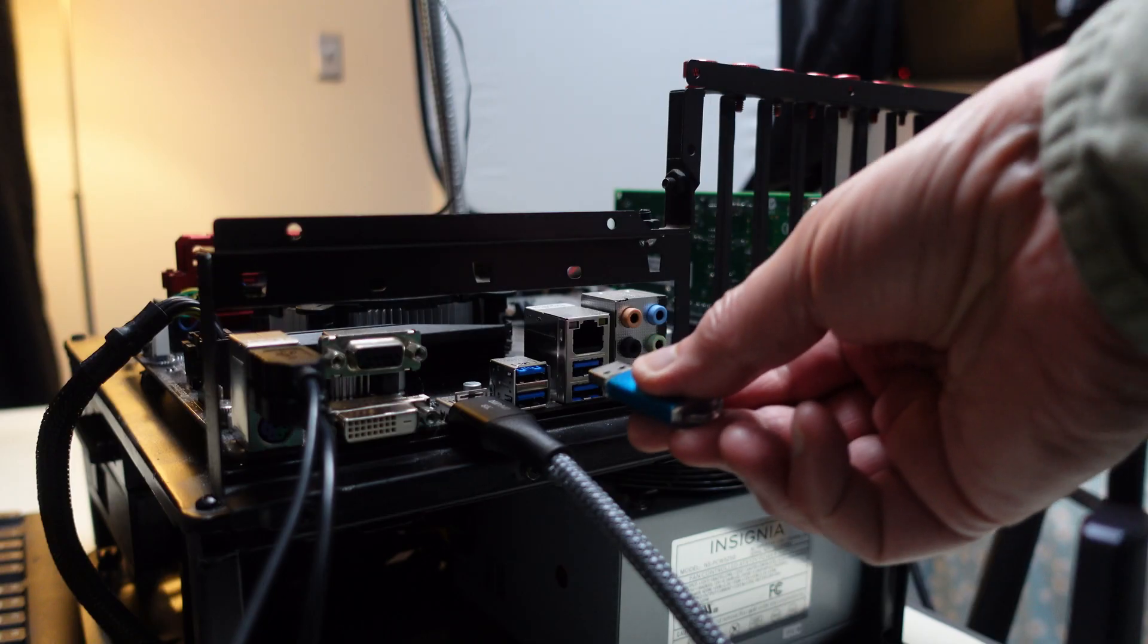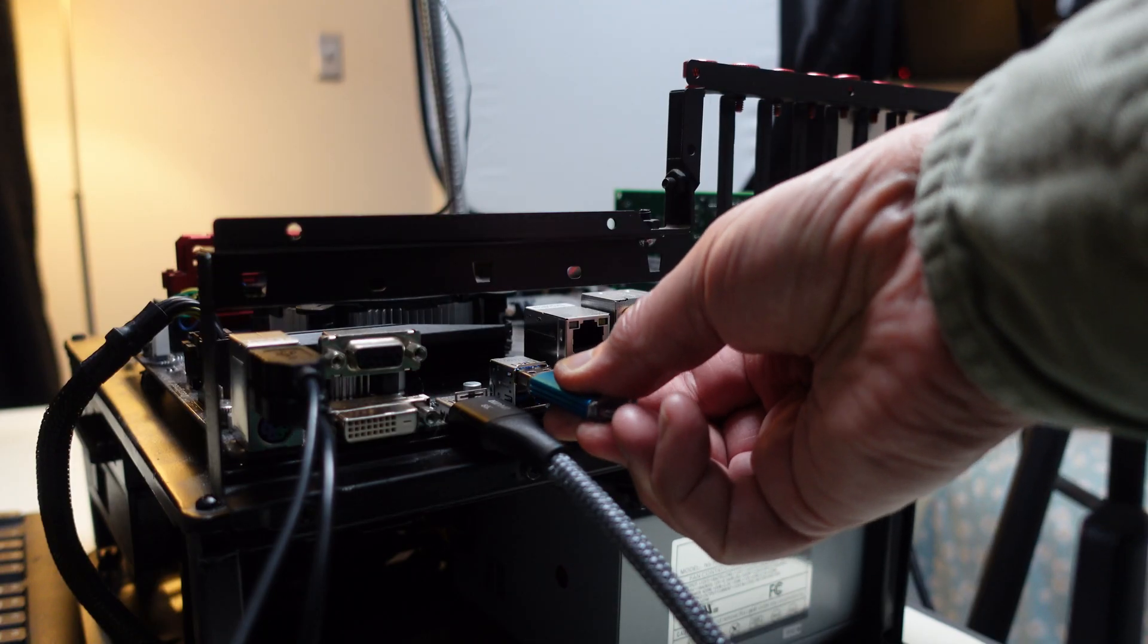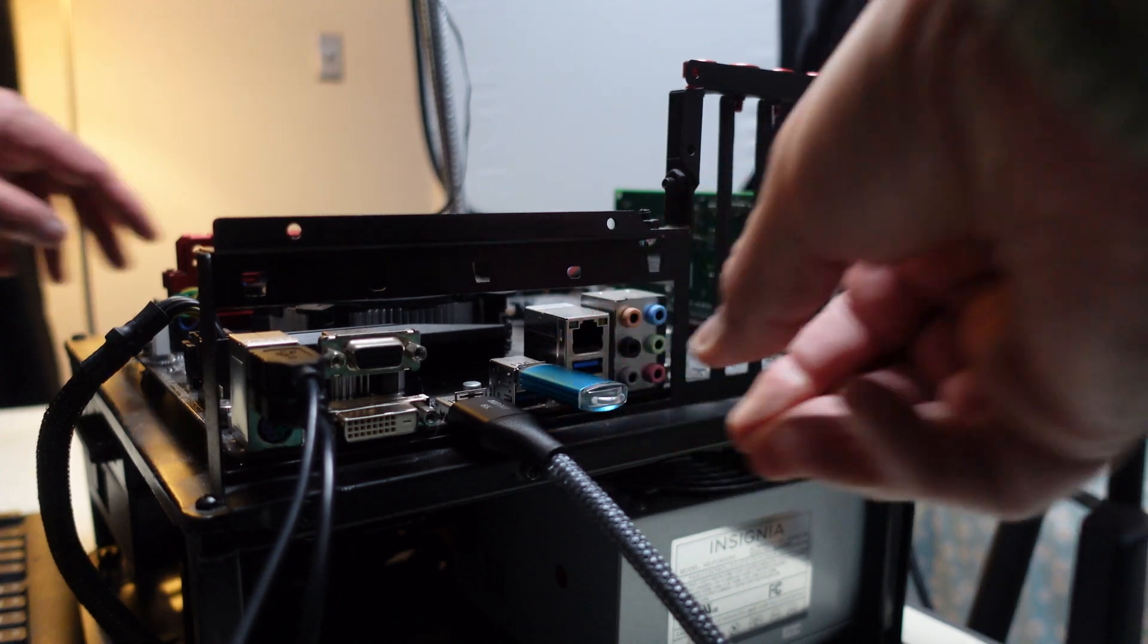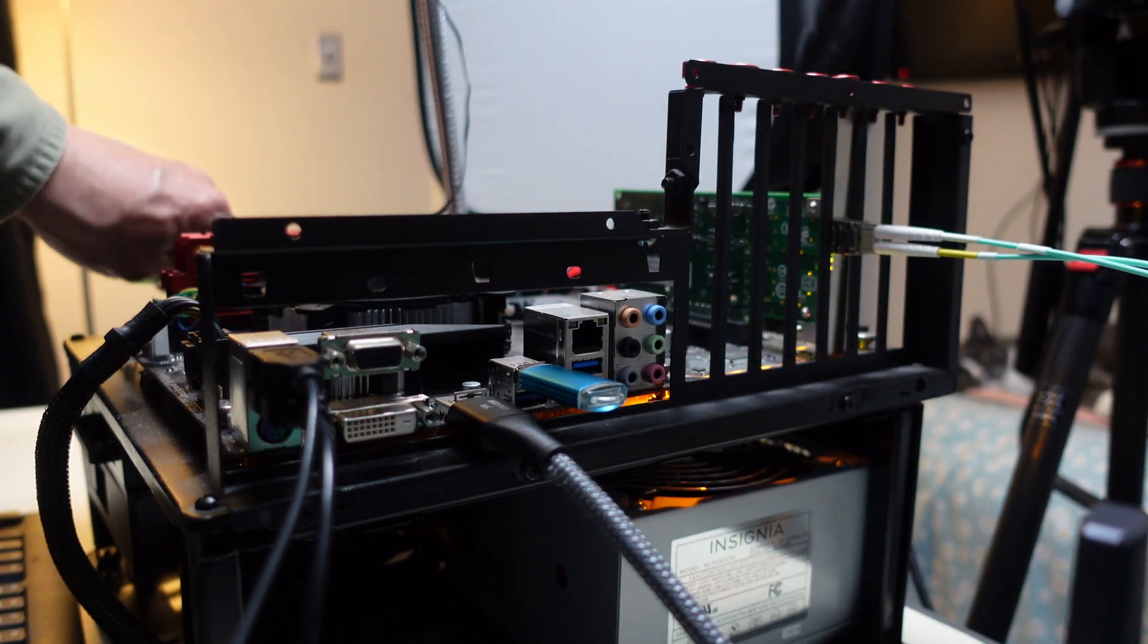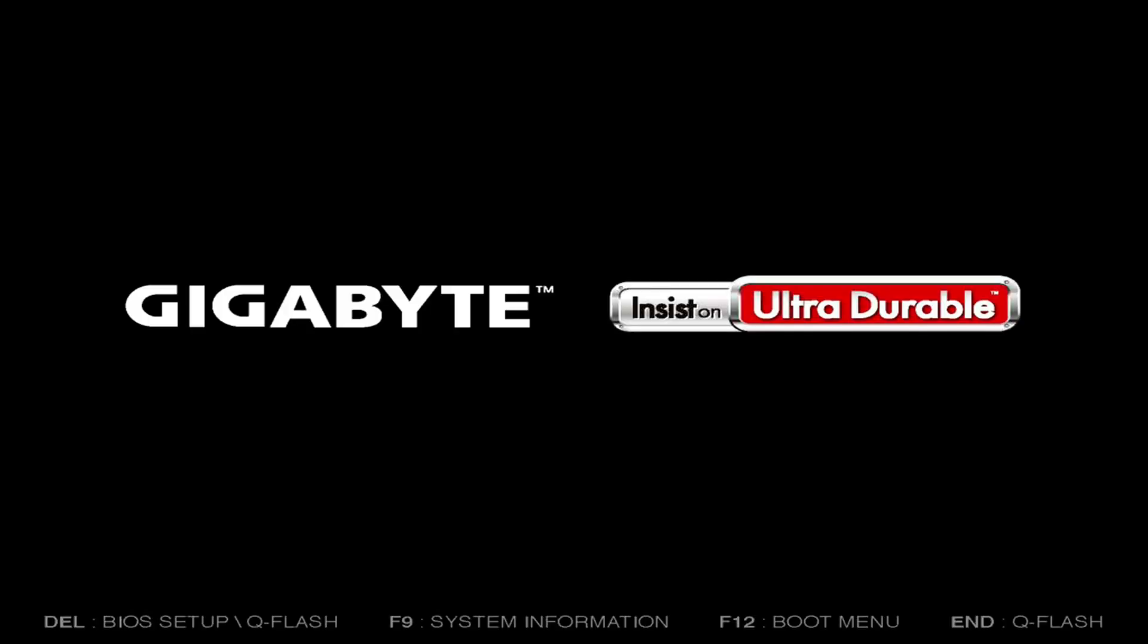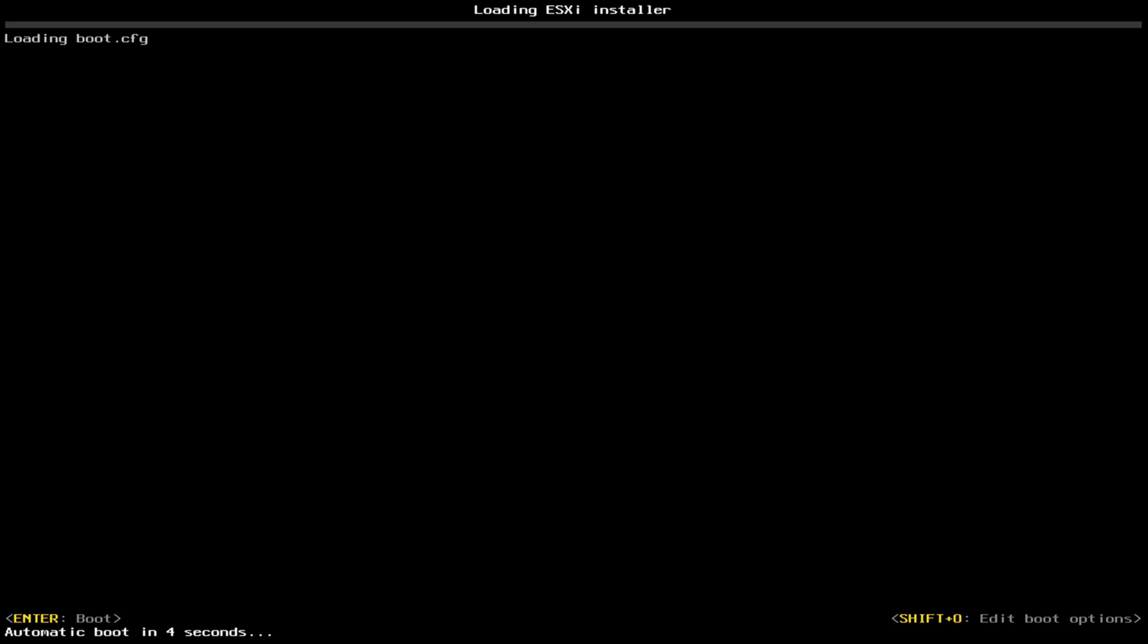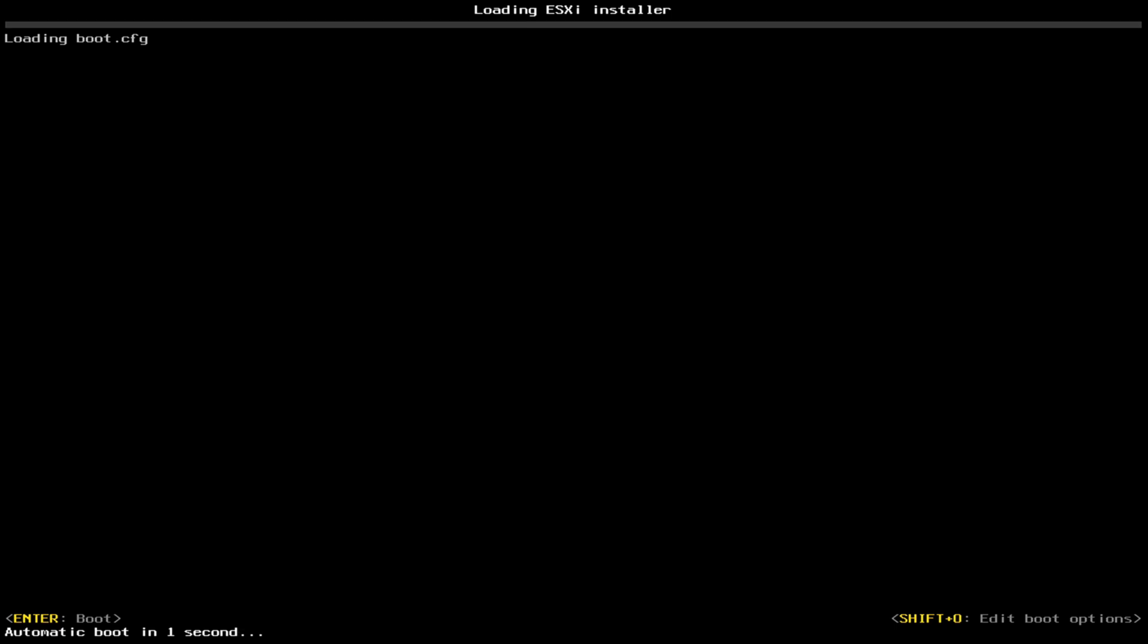Now I've inserted the USB that we just made with Rufus into my test bench. It has an uninitialized hard drive on it. So let me turn it on. And we have the boot menu that came up. So we just have to hit enter at this point. And it's loading ESXi, the installer.